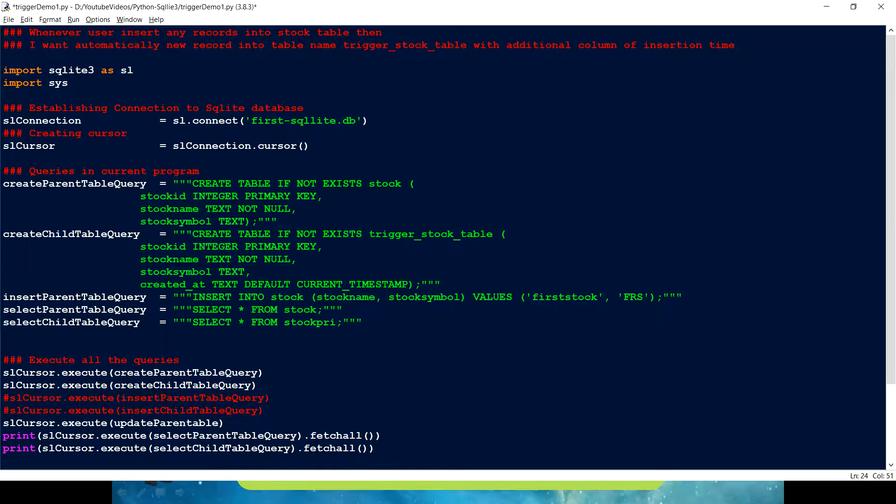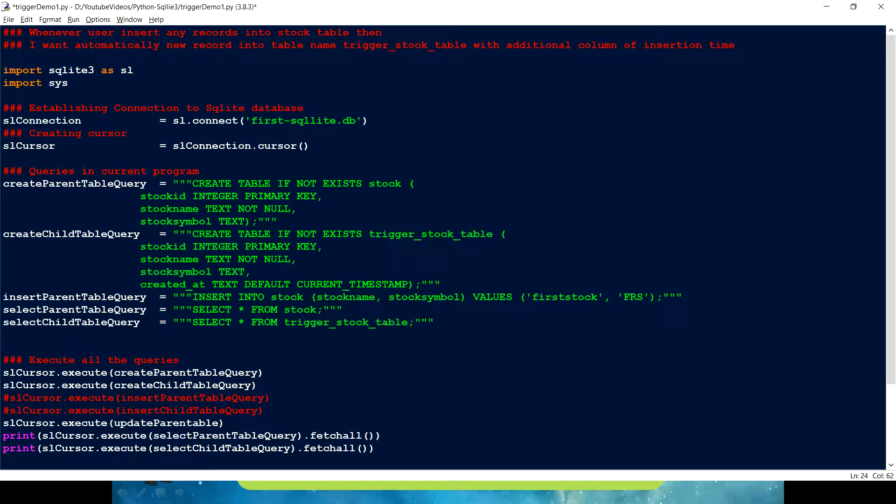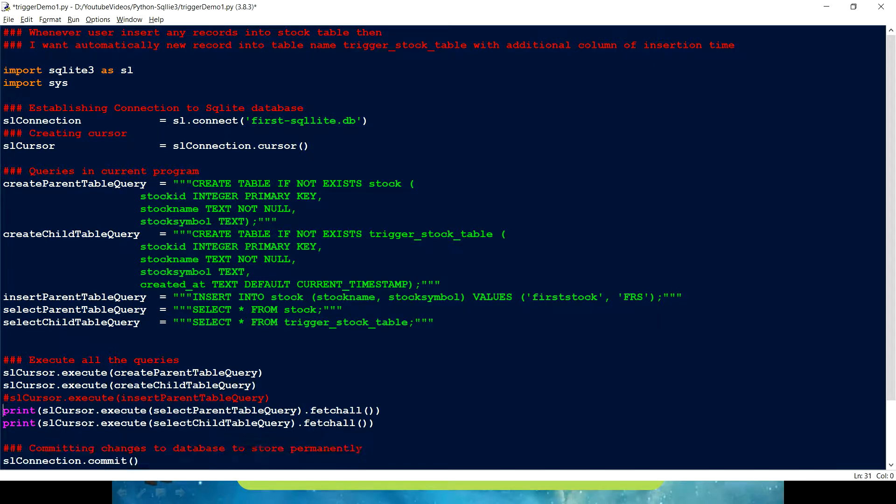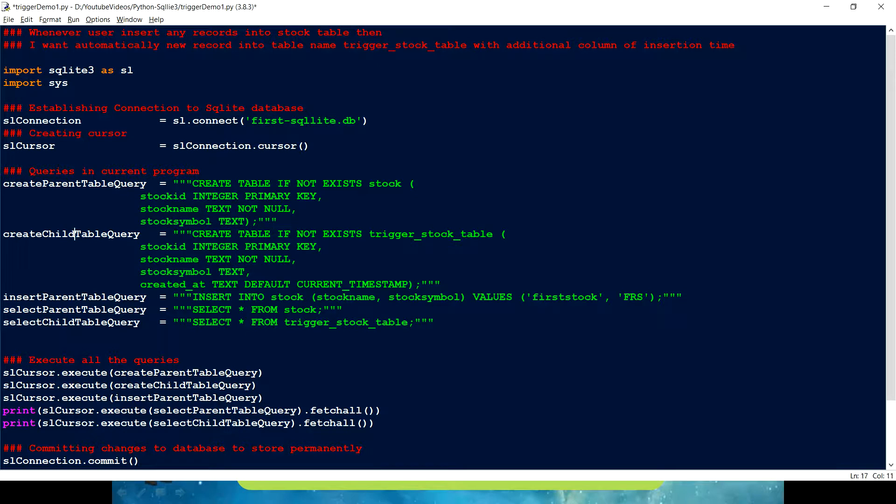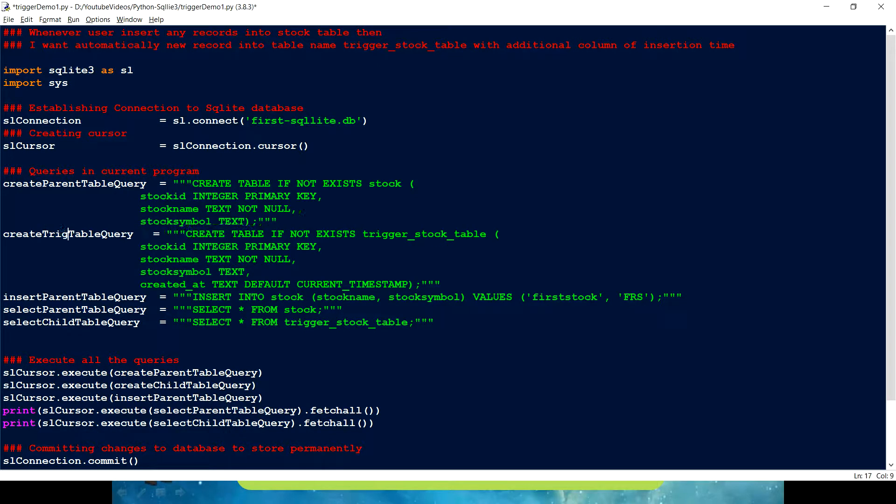And select, I just have a table called trigger stock table. Let me just copy and replace this here. So here I am just creating the first table and trigger table. And then we have these two insert statements. I am just inserting a parent query. Then, okay. I think just make it a little bit more readable.